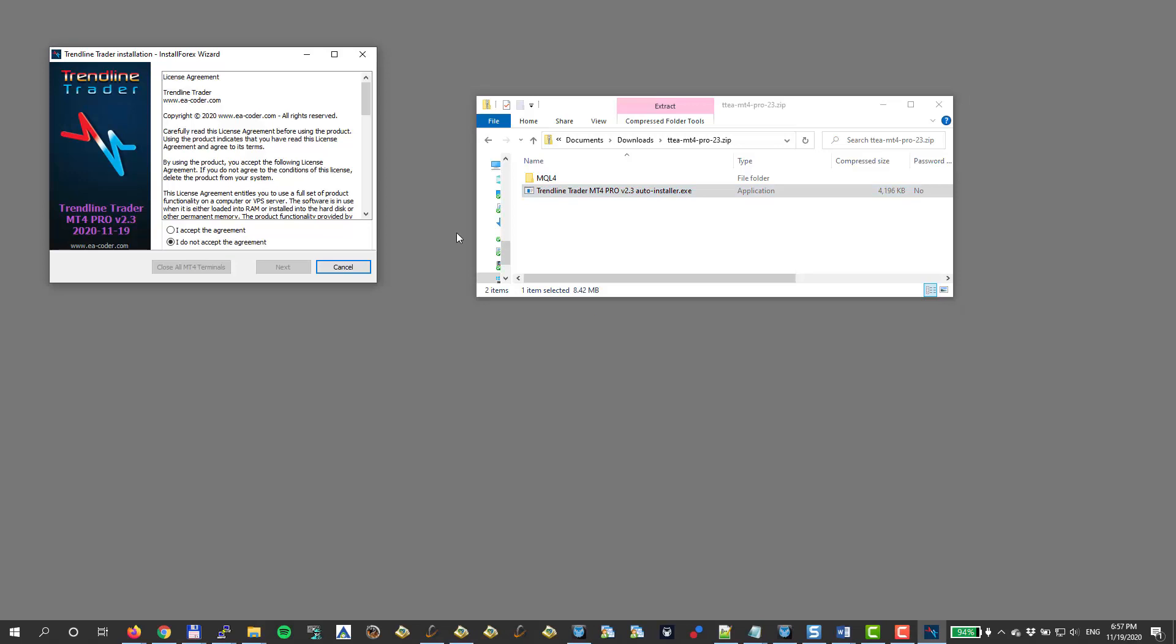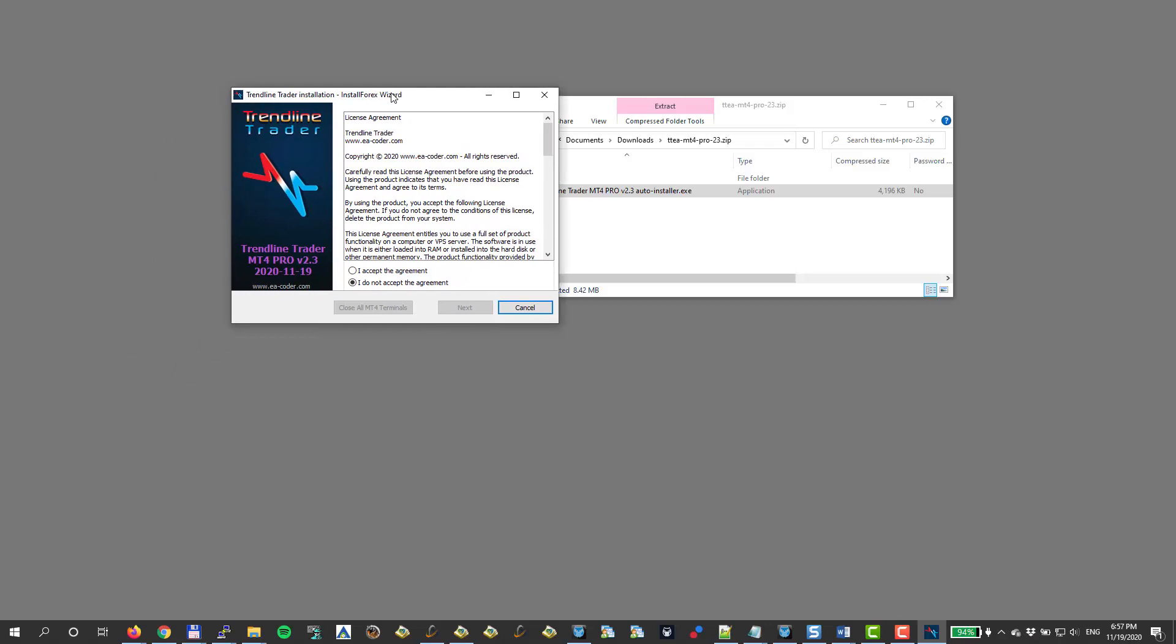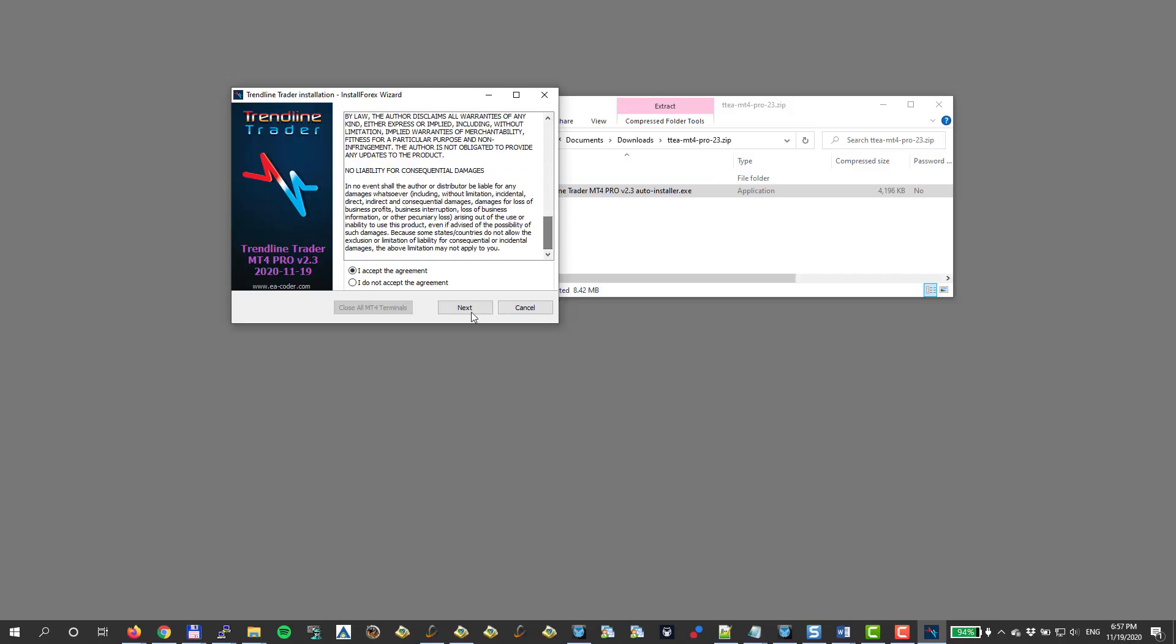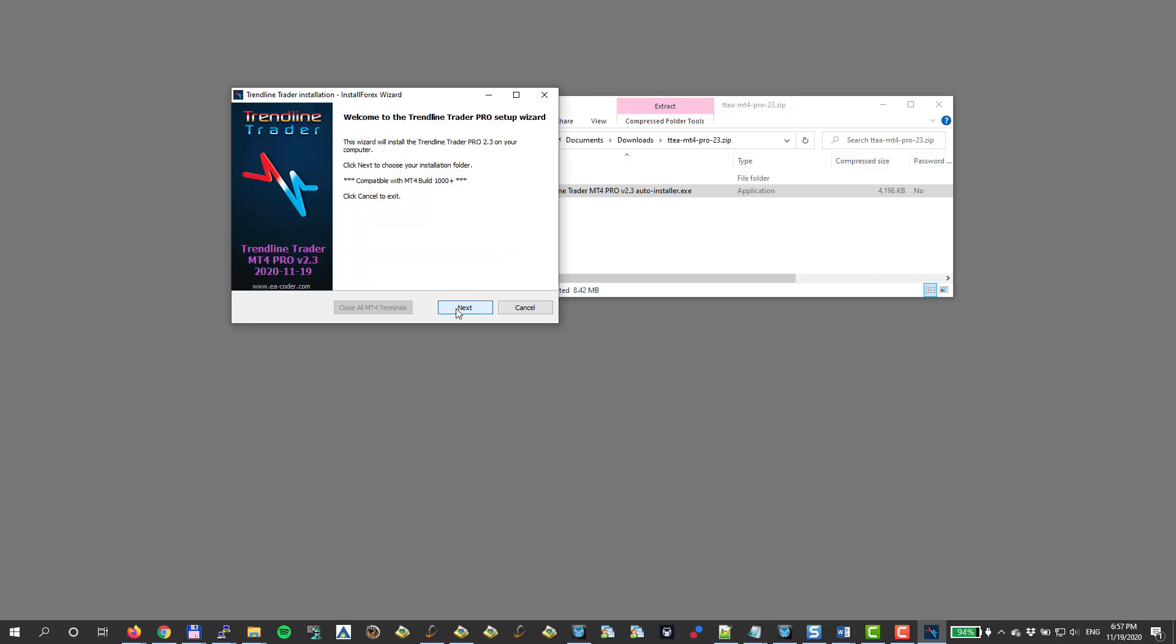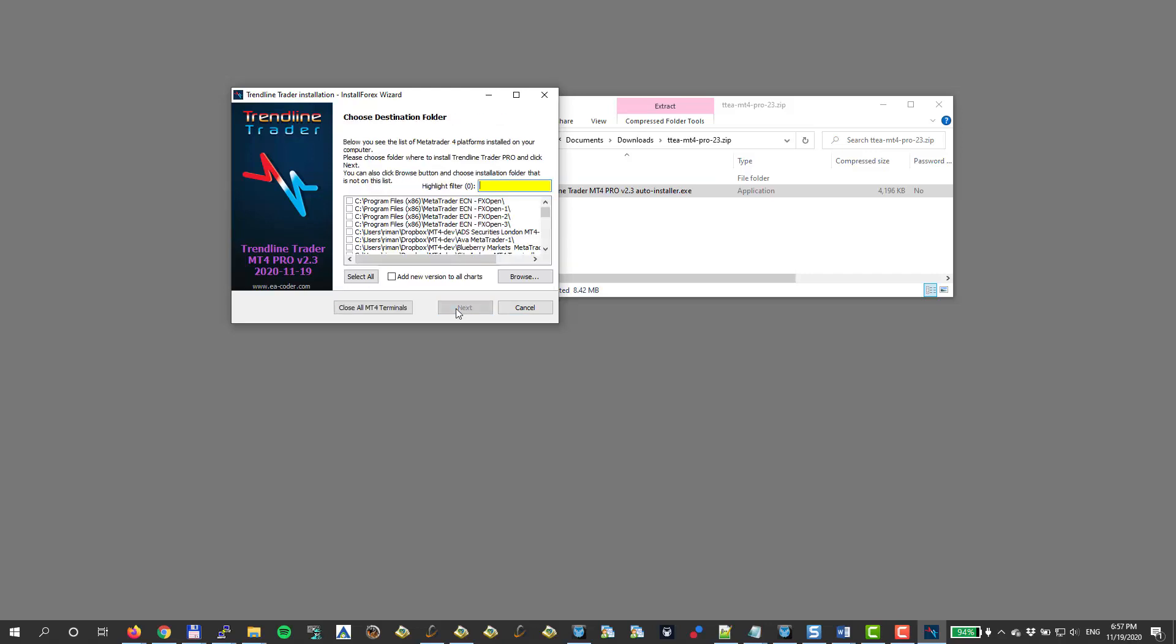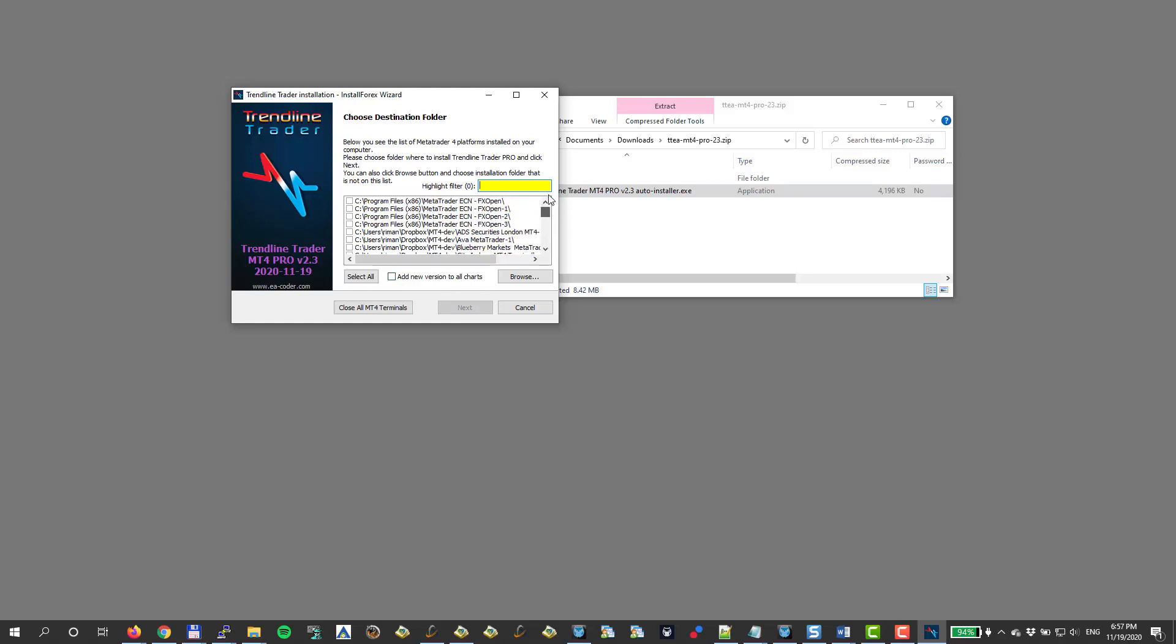Then we see that it loads this window and the installation is basically really pretty simple. You have to accept the terms, you click Next, click Next. Then you choose the MetaTrader folder.